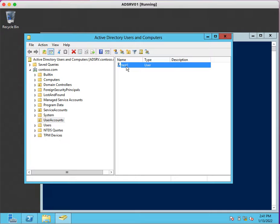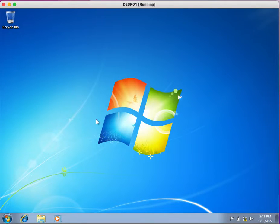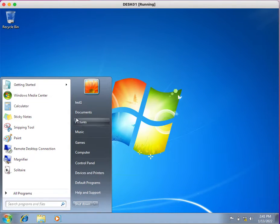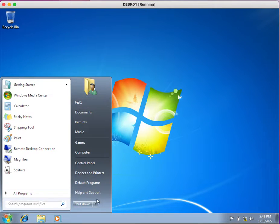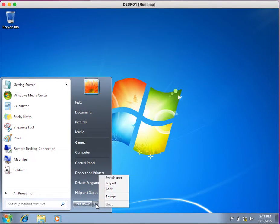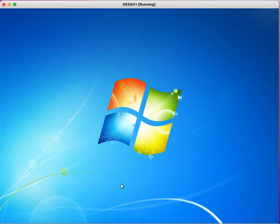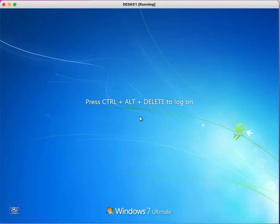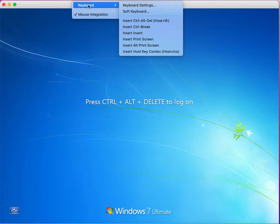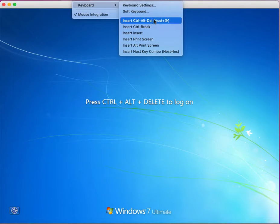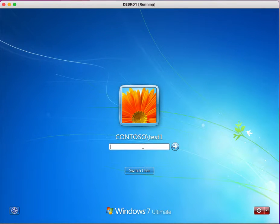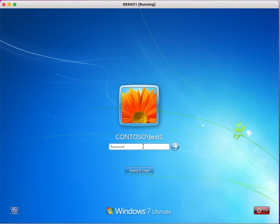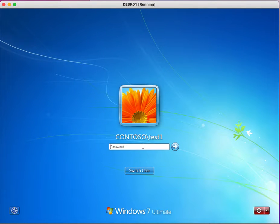We are going to log in on the desktop machine. I have already logged in with the test account. I will just log out from here and I will try to log in again with the wrong password.